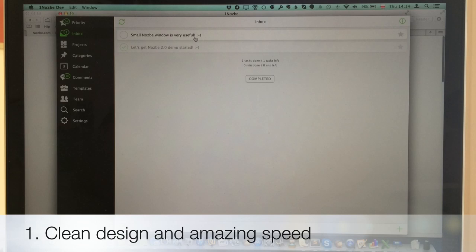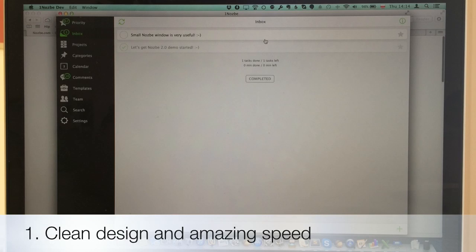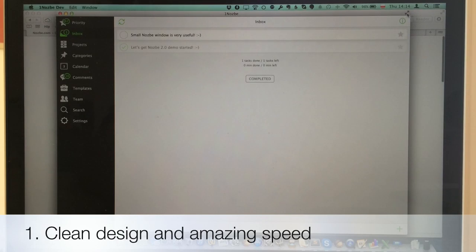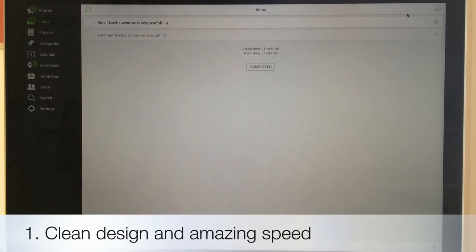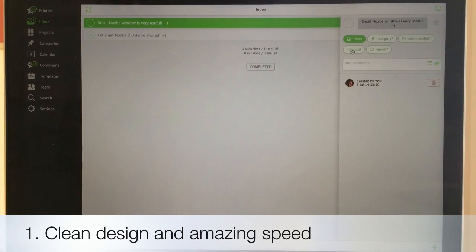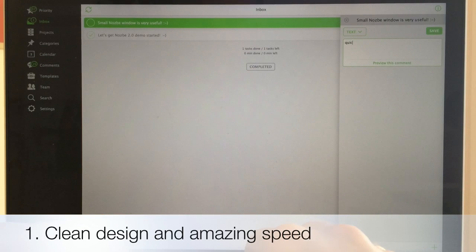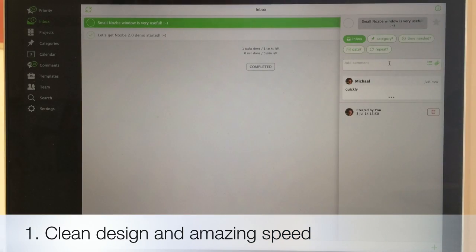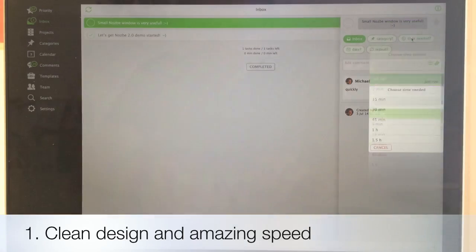So let's get to it — this is the new Nozbe. You can see the menu here, tasks in the middle, and the application works beautifully. It's really fast and works really nicely. Let me show you how it works on the big screen. You can see the nice clean design of the application — everything works really fast, and you can add a comment very quickly.